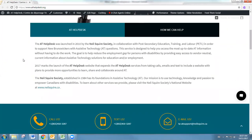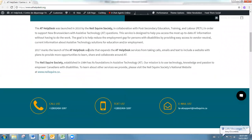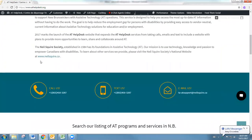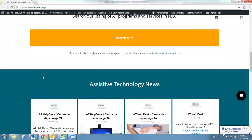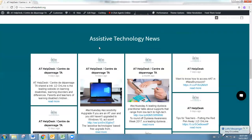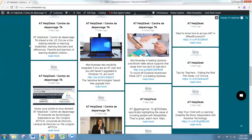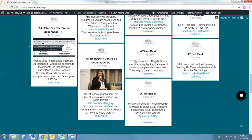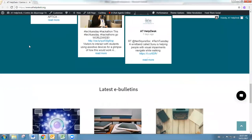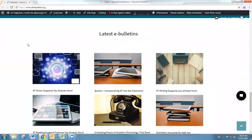If we go down, we'll also see our assistive technology news, and we'll update that with new assistive technology news that you find around the internet. That'll be posted there.